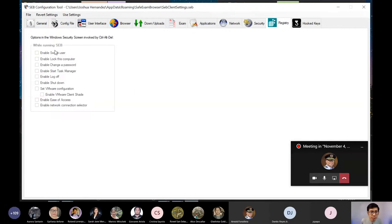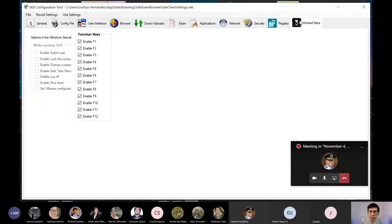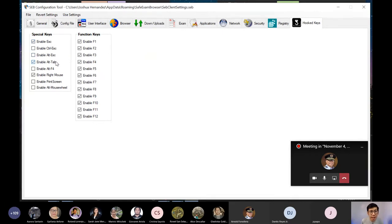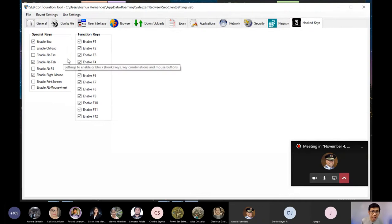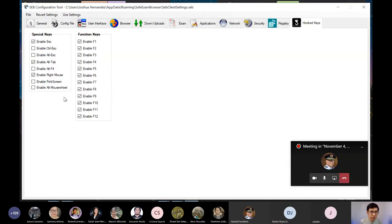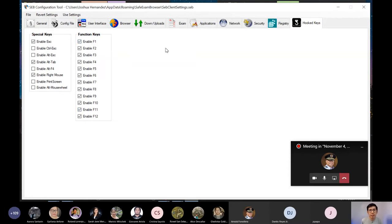Sa registry, hindi ko na rin po siya masyadong binabago. And then hooked keys, yung mga function keys or special keys, you can enable or disable. For example, escape, Alt tab. Dapat naka-enable or disable siya. Kahit naman mag-alt tab yung studyante, hindi rin siya makakalabas. So yun lang yung tanging naka-open. So wala rin silang magagawa. Function keys, you can also enable or disable depending po sa preference ninyo.